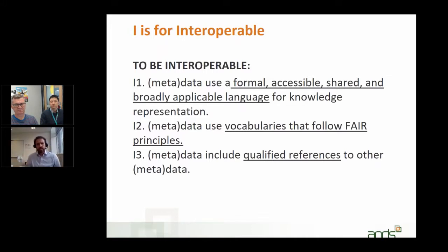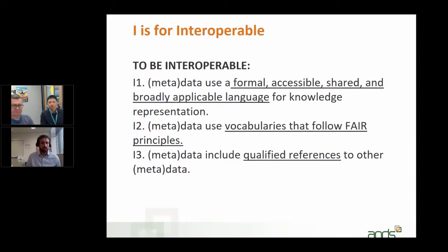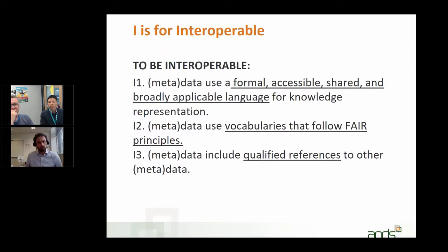The first heading under interoperable is that data and metadata use a formal, accessible, shared, and broadly applicable language for knowledge representation. Not only for you as the researcher who created the data, but also for another researcher who wants to understand and use the data — it's useful that they understand the language you've used and that it is a standardized language other users can also pick up and use. For example, if a researcher observed a magpie, writing 'Australian magpie' with the Latin name Craticus tibichen means a researcher on the other side of the world will actually be able to better understand what you meant.